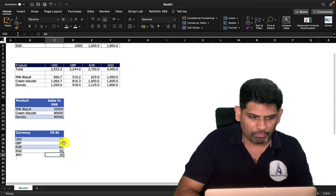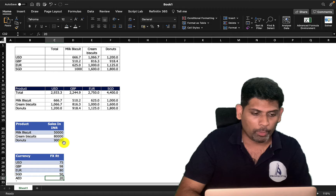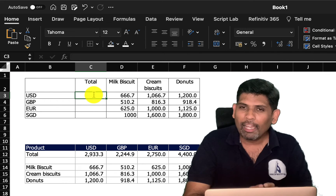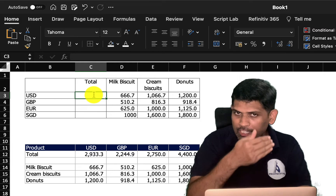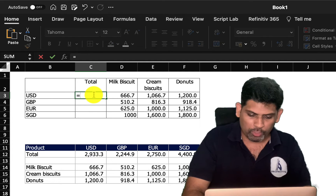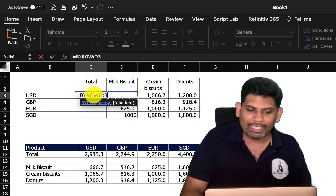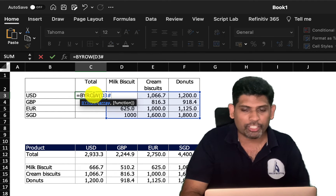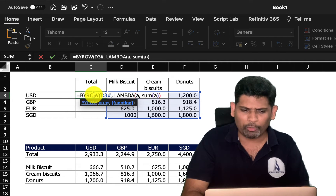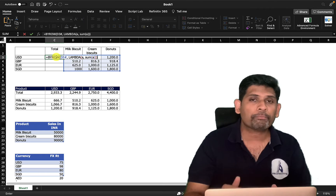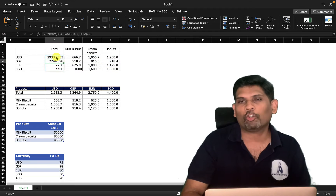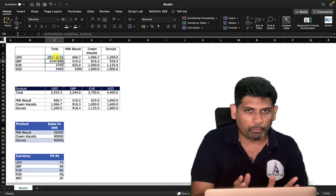Now let's learn BYROW. BYROW does almost the same thing as BYCOL, except it dices by row instead of column. I have a similar setup but transposed — currencies top to bottom, products left to right. The formula is: =BYROW(D3#, LAMBDA(a, SUM(a))). It's very similar — only difference is BYROW instead of BYCOL. Press Enter and we get the row-wise sums.